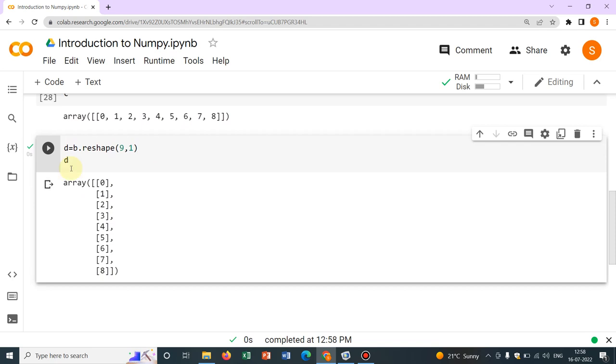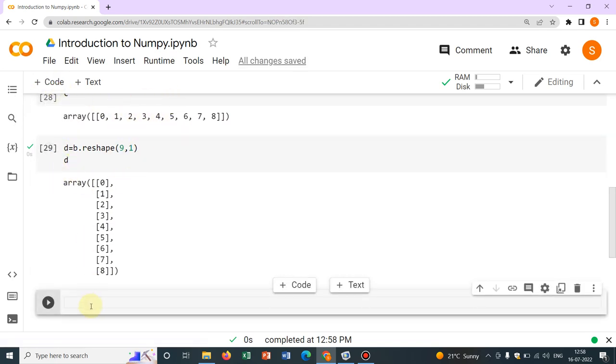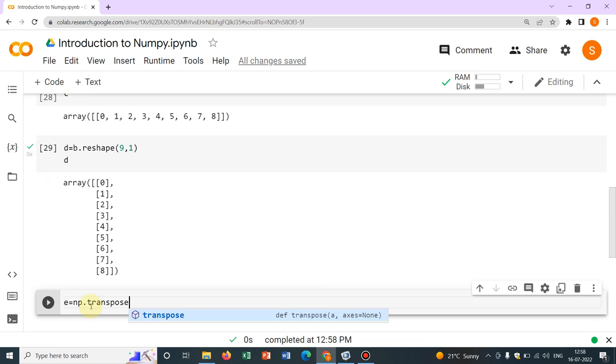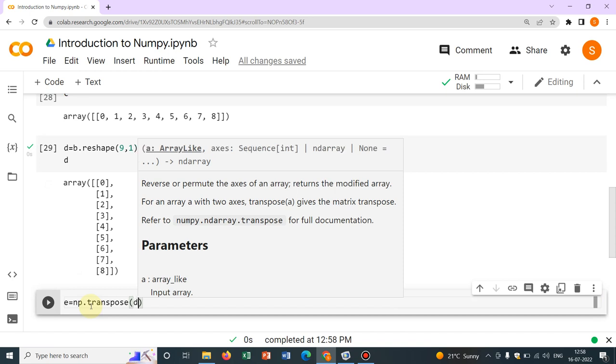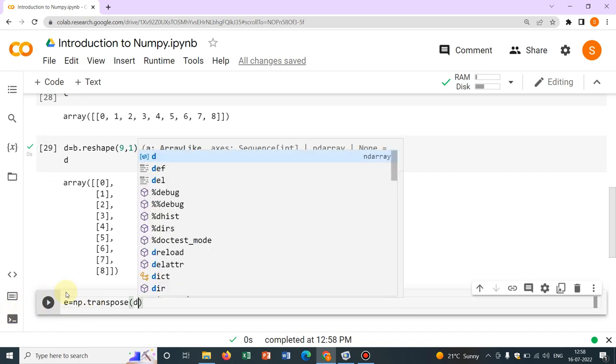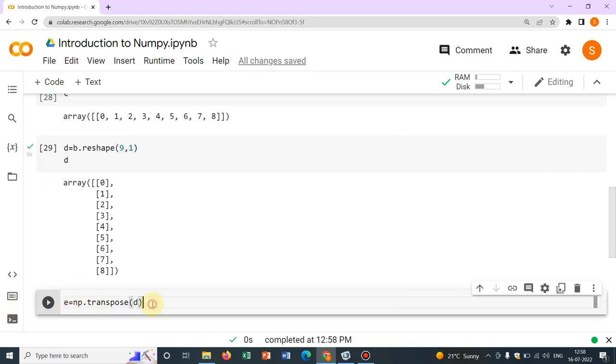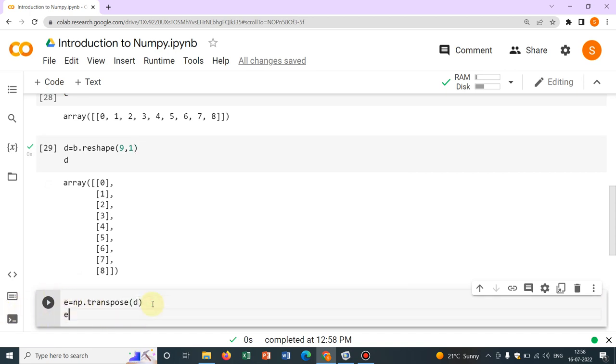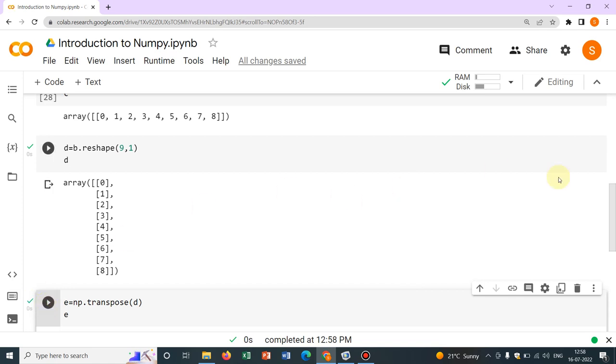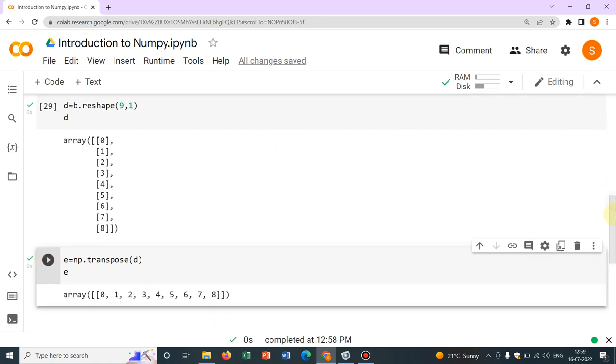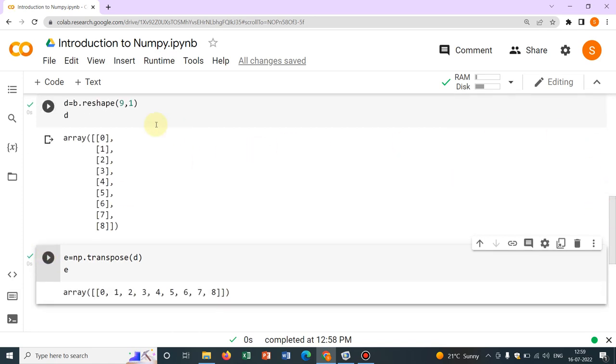Then from this vertical shape, if I want to go back here, what we can do is, we can do a transpose option. So, say another variable e, np.transpose. This is the syntax, np.transpose. We are transposing which vector? Say, D. So, let me write e. Otherwise, it will not be printed. So, you can see, I have transposed it and I am getting this one.